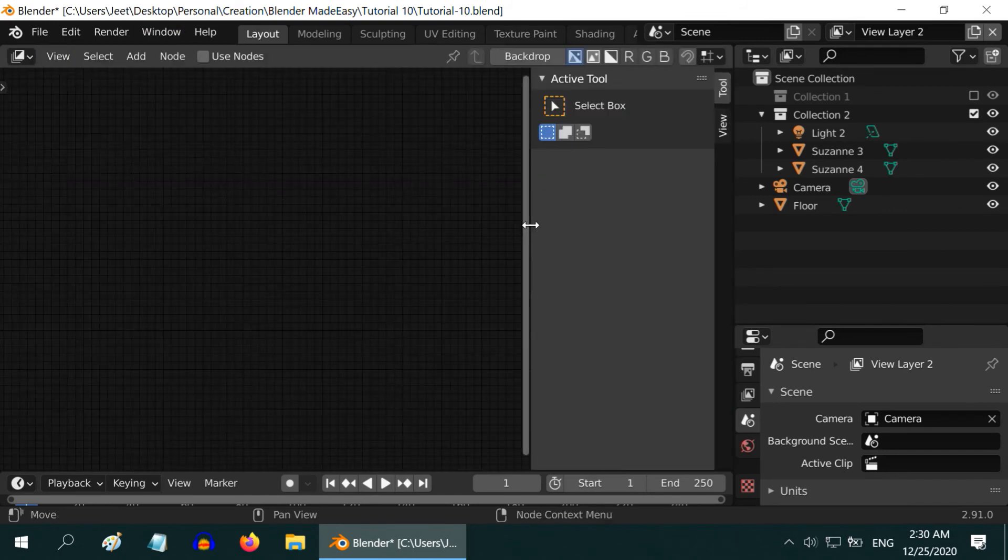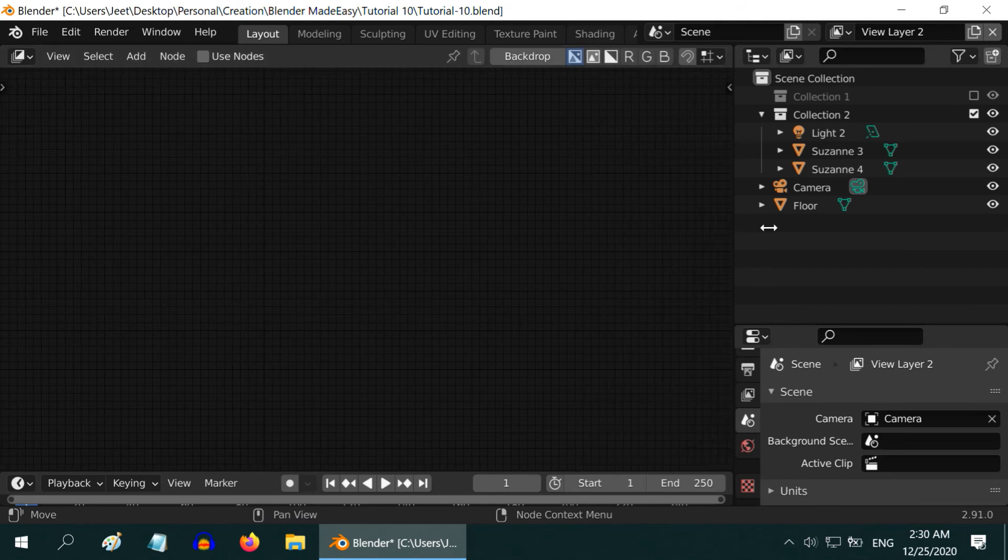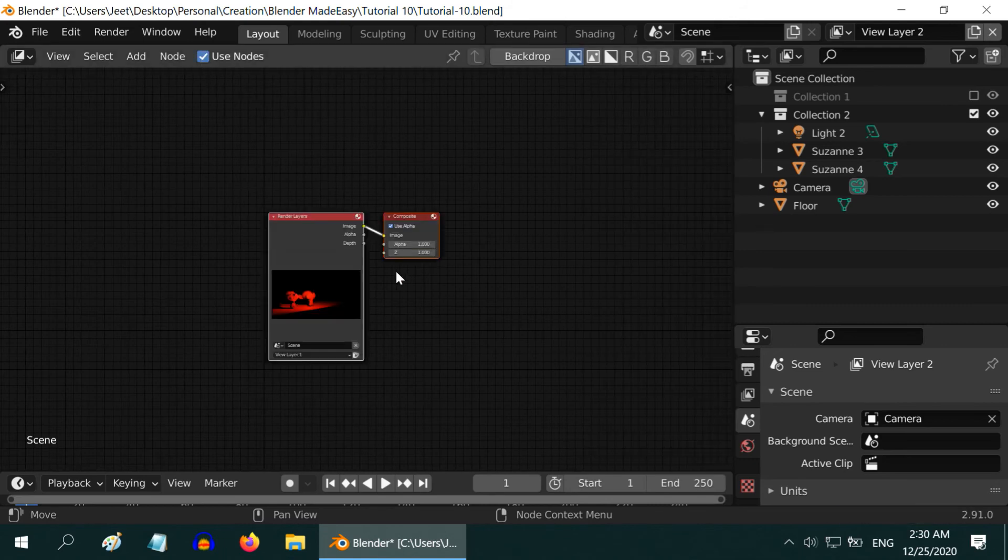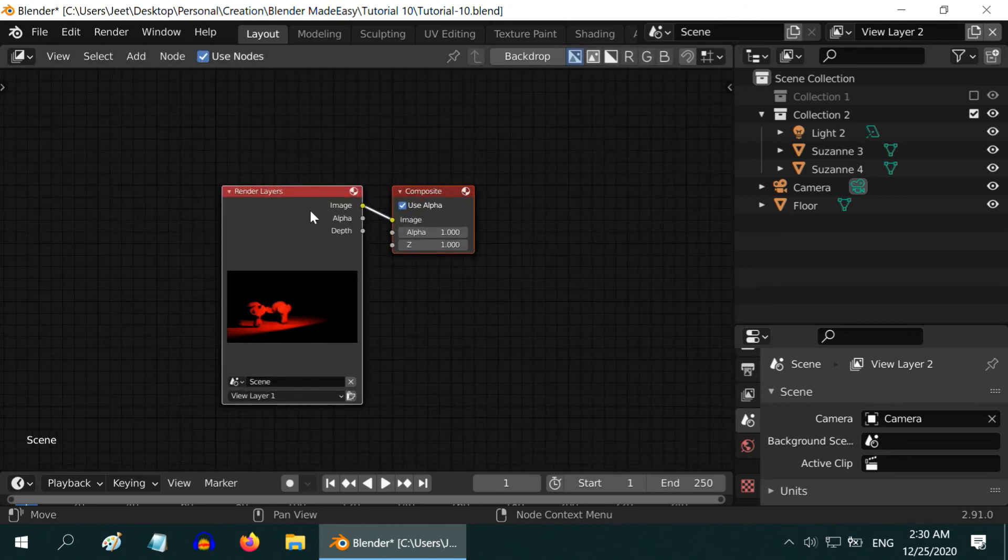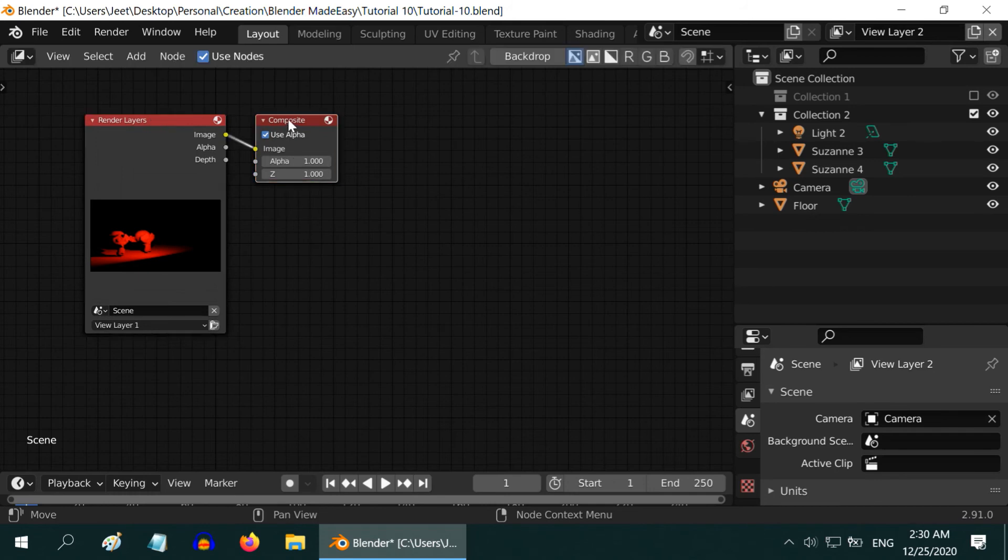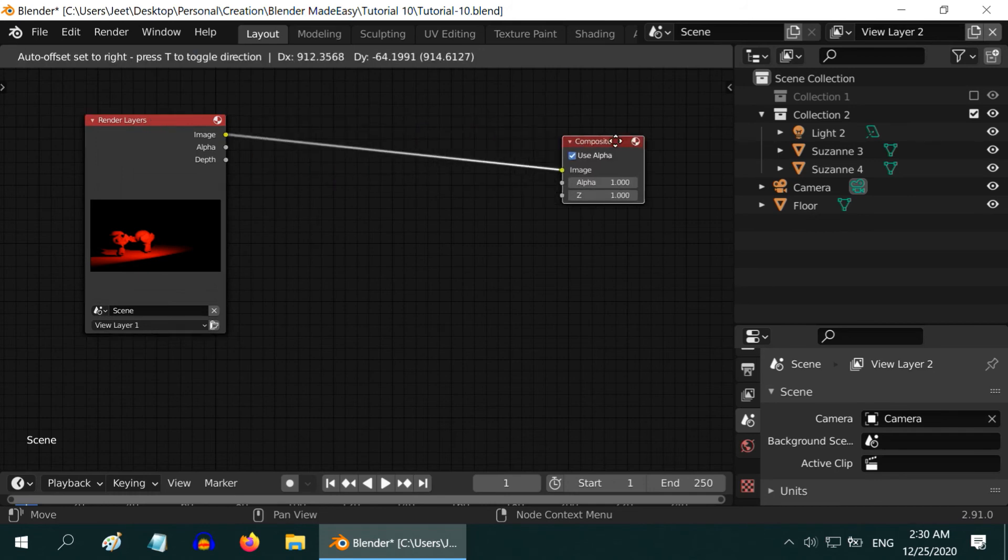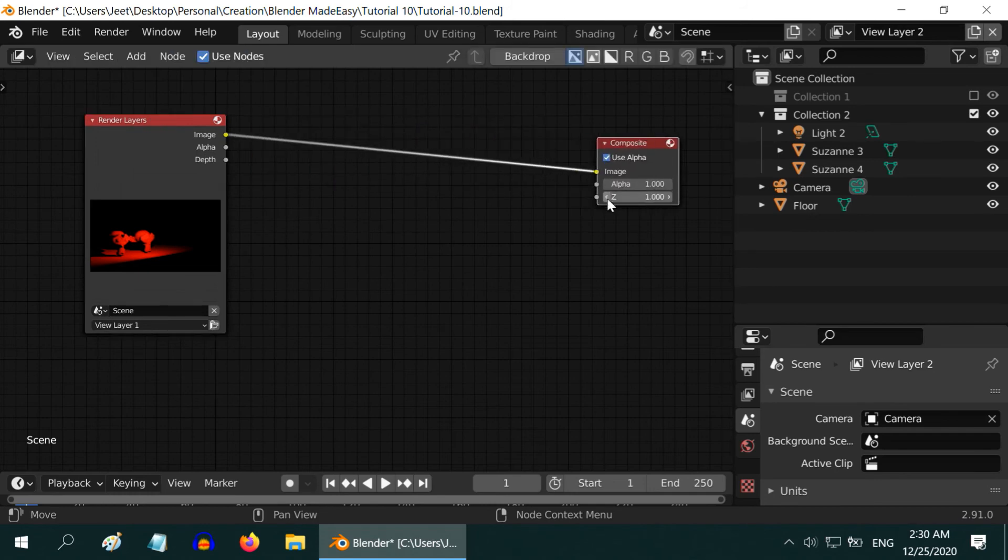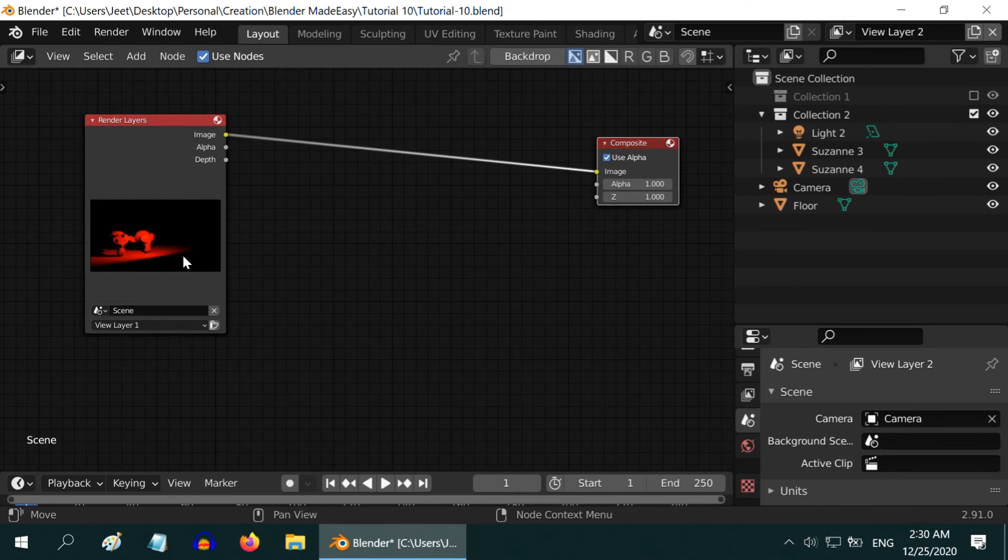We can close this section. Select the Use Nodes option. We can see, two nodes are added here by default. One is the composite node, which is the final output. The other node is a Render Layer. We can see that it is rendering View Layer 1. This is the reason why we were getting only this layer in the output.